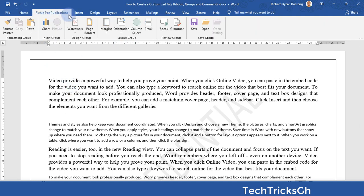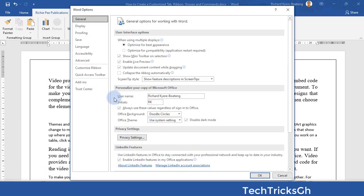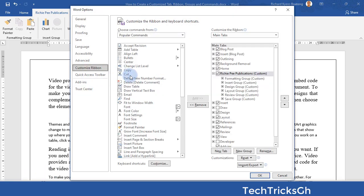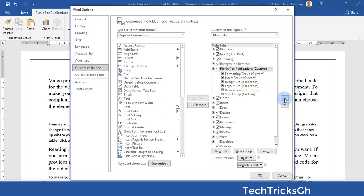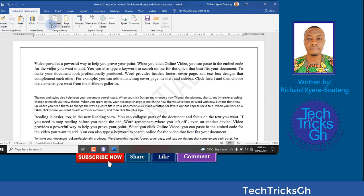Click on File, go to Options, then Customize Ribbon, and use the up and down arrows to reposition it. Click OK to effect the change. You can see the customized tab has been repositioned.